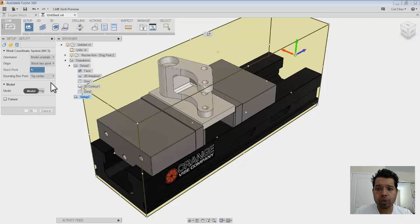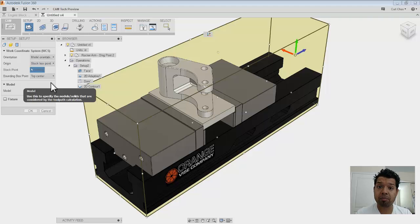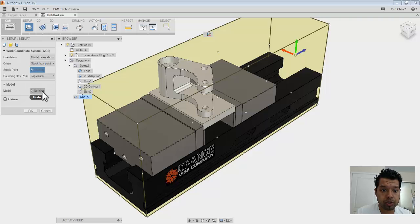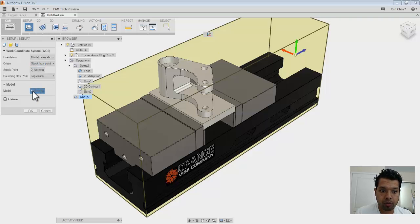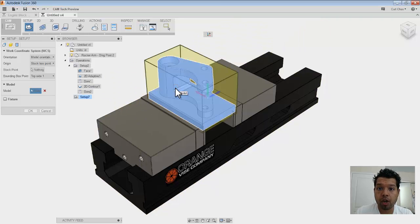So what I want to do is, you notice that right away when I click Setup, it encompasses the entire assembly. So if I only want to machine just that rocker arm, what I'm going to do is just select, under Model, select where it says Nothing, and go in and pick what I want to machine, which is the rocker arm.